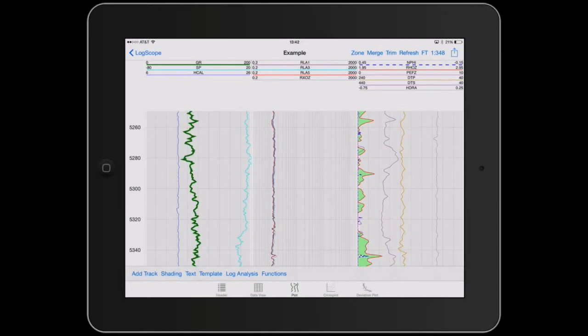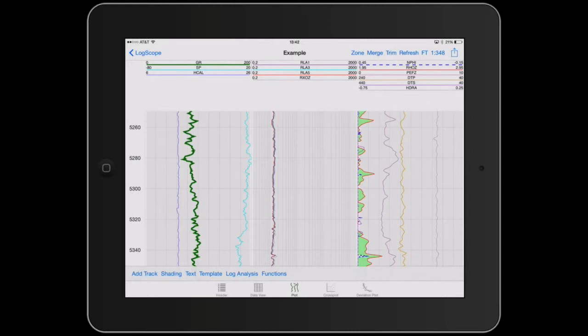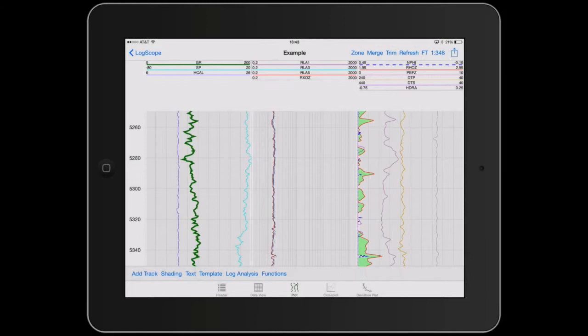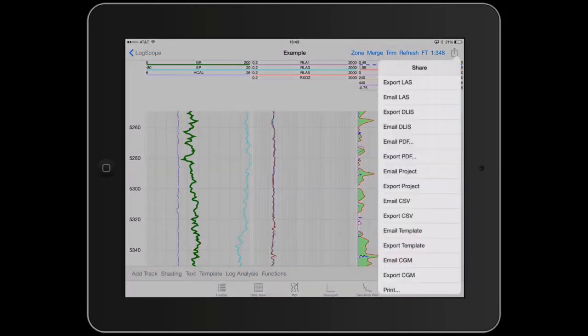Now just before we move any further, across the top bar you've got LogScope, you've got Zone which allows the implementation of zones, you've got Merge, you've got Trim, you've got Refresh. Trim was added to allow people to clip the file over a particular interval rather than having the whole file. Then you've got Refresh, then you've got Feet or Meters, the scale and then Export.